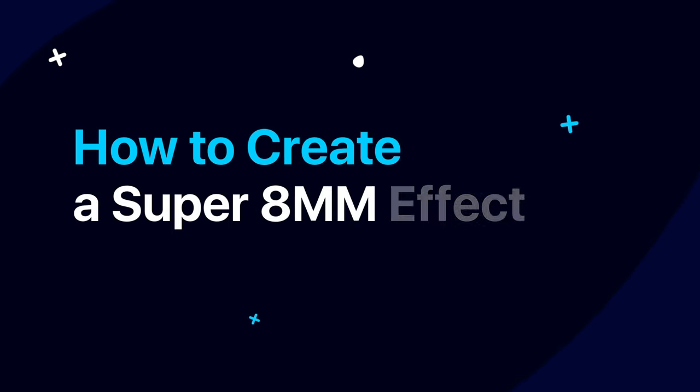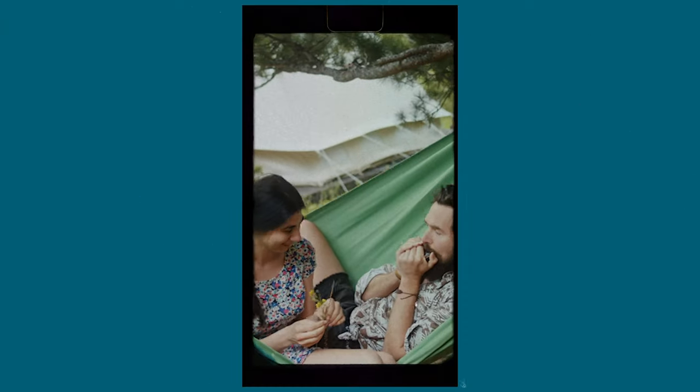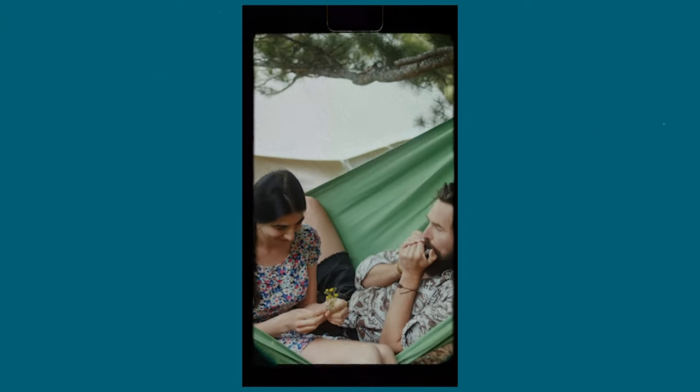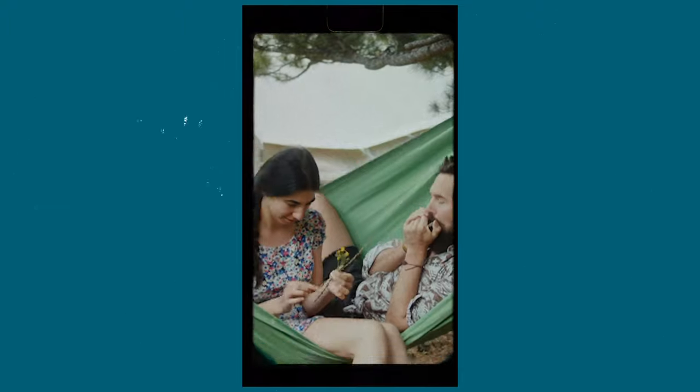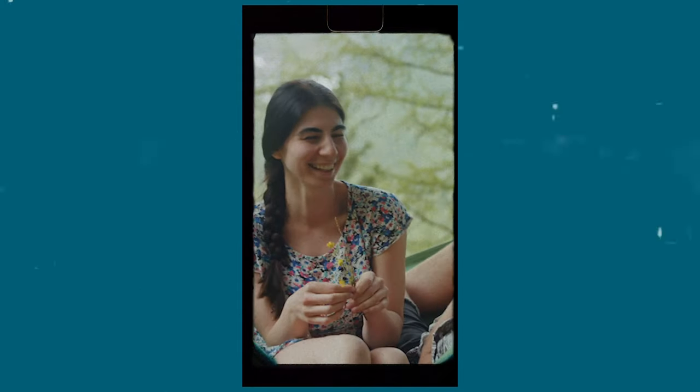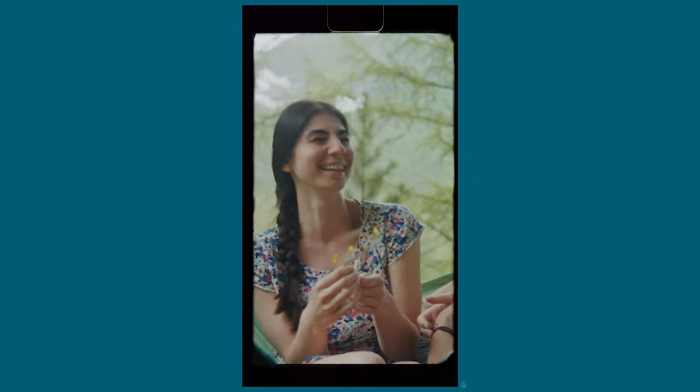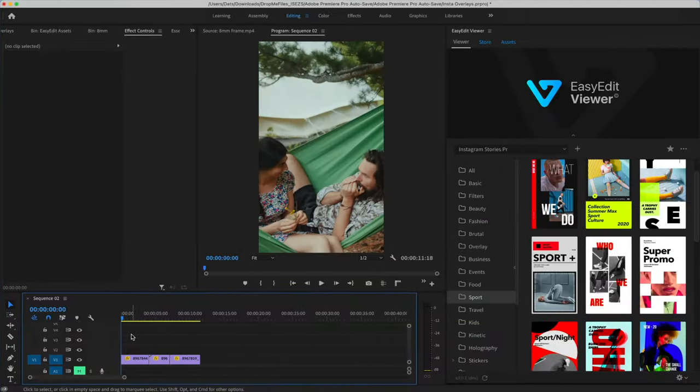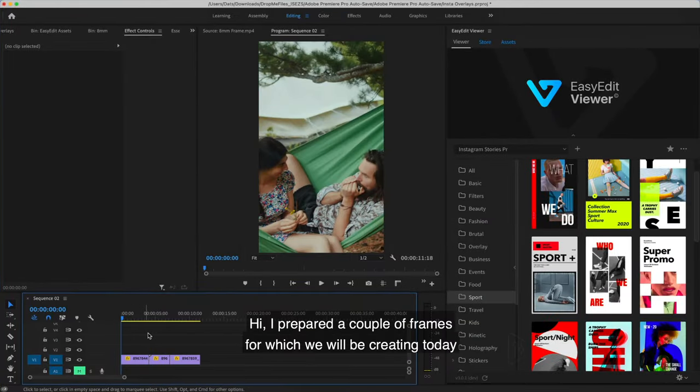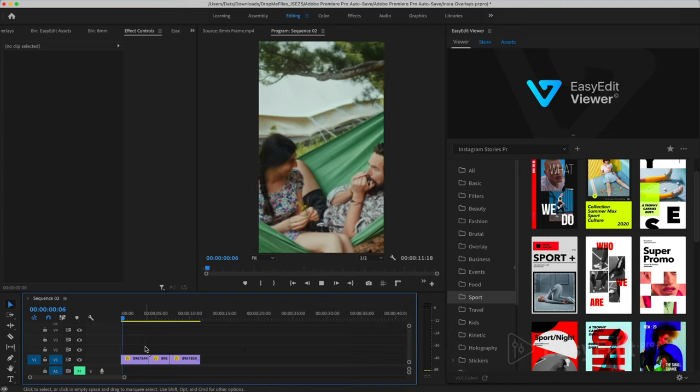How to create a Super Atom Effect in Premiere Pro. Hi, I prepared a couple of frames for which we will be creating today Super Atom Effect.